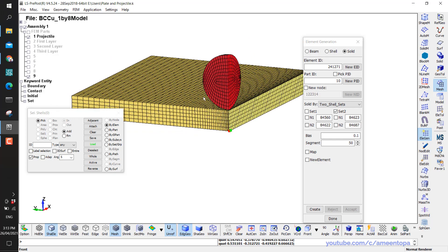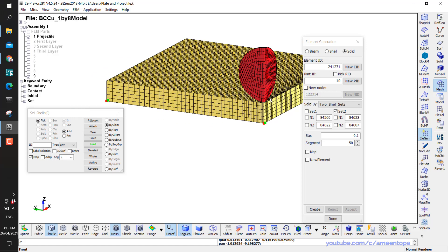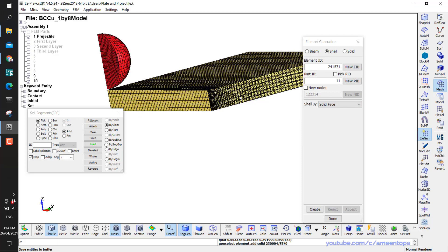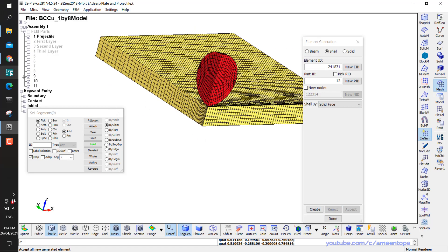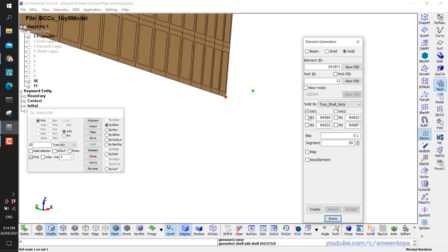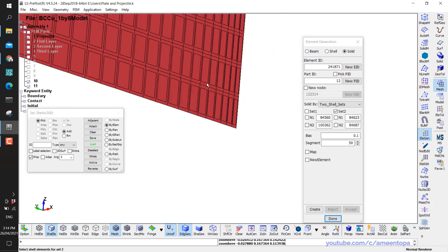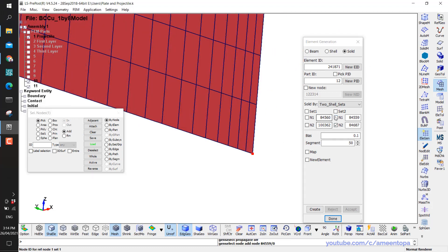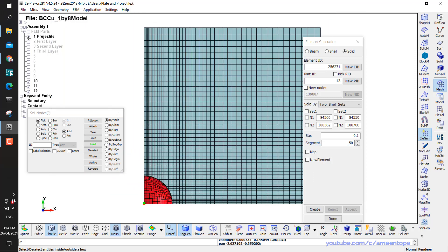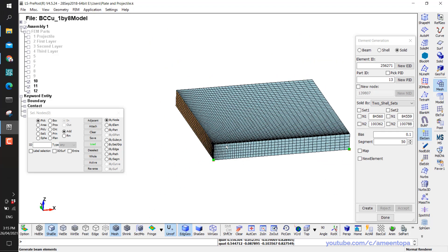Now the gradual/bias mesh is only in one direction. To make it in two directions, I repeat the steps from the beginning. I go to Shell, then By Solid Face, click this face, Create, Accept, and again click the other face, Create, Accept. I hide number 9, then go to Solid by Two Shell Sets, select the first shell, then two orientation nodes, then the second shell and its two orientation nodes. Click Create and Accept. Looking from the top view with the projectile hidden, you can see large elements on one side and very small on the other.